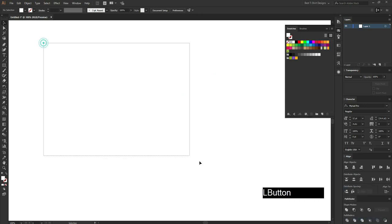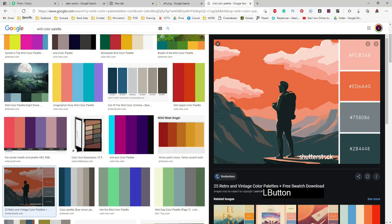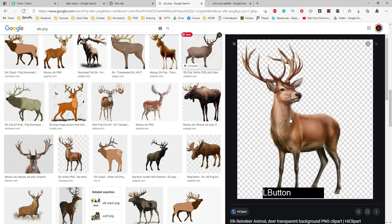Hello everyone, welcome to another Trisha Dizan video. Today I am going to show you something different from my regular videos — I am going to show you how to make a custom vector from an image. I was searching for an elk image and I found one and was trying to make it a vector image.